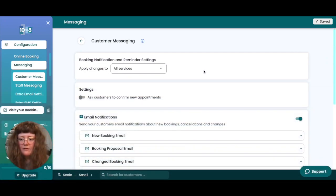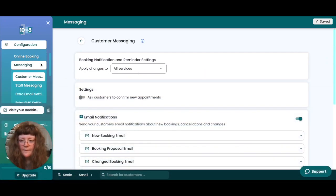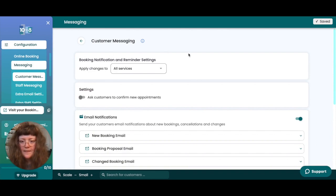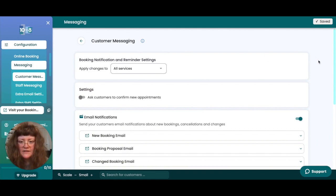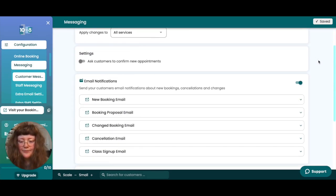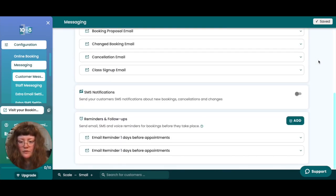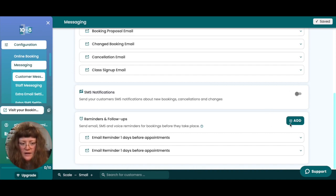To add booking reminders for your customers, head to configuration, messaging, customer messaging. Here you'll find all of your customer messaging settings. Scroll down to the reminders and follow-up section and click the add button.